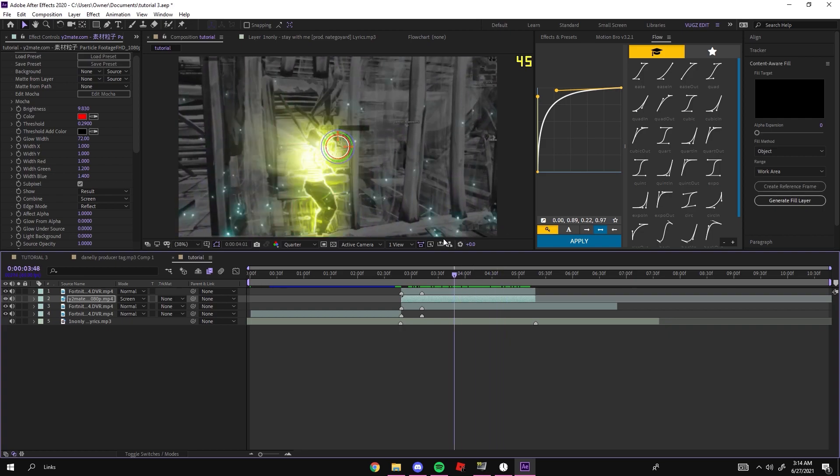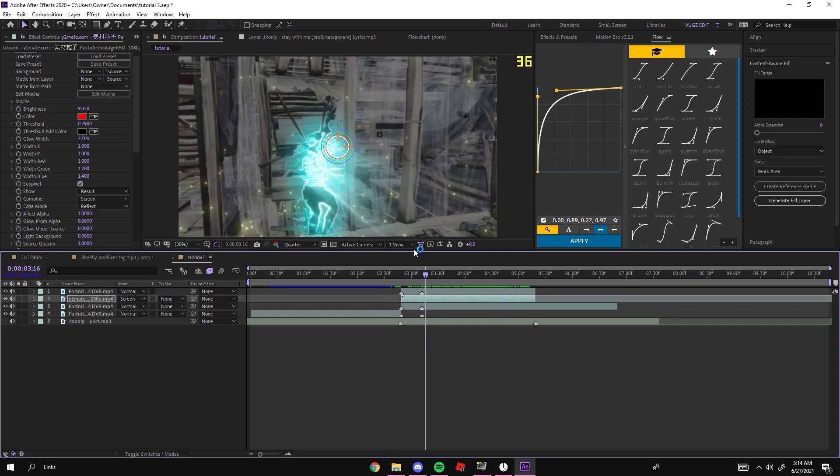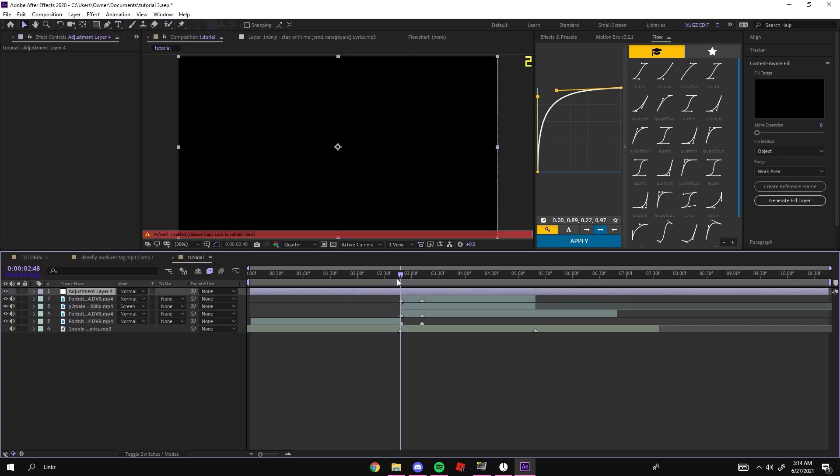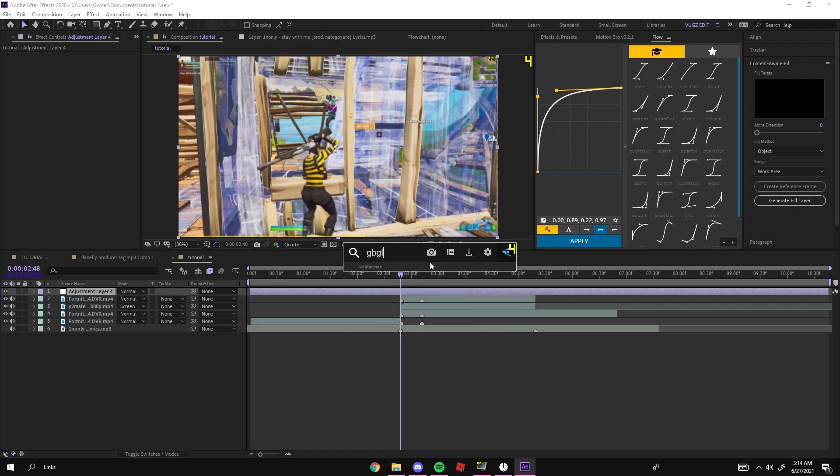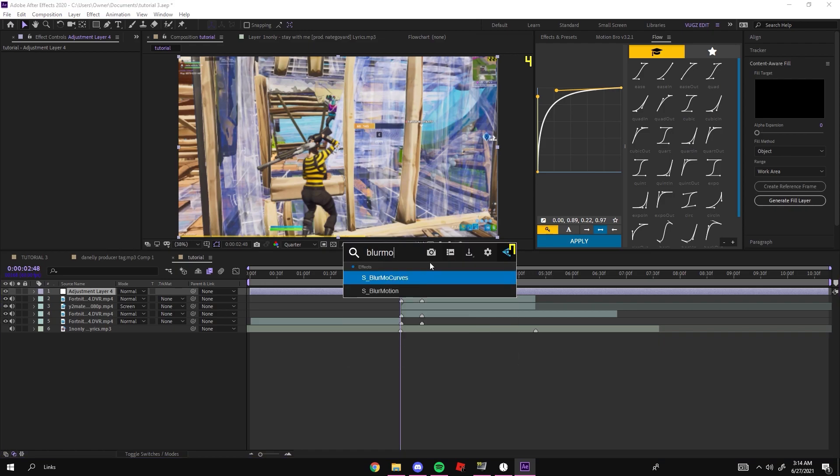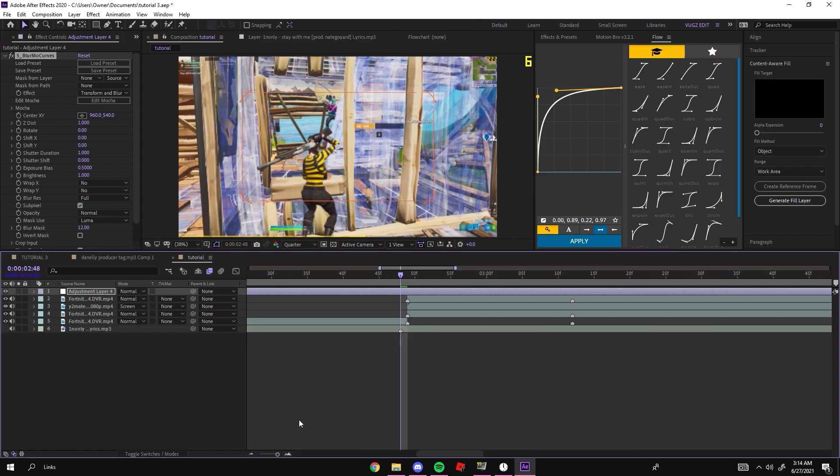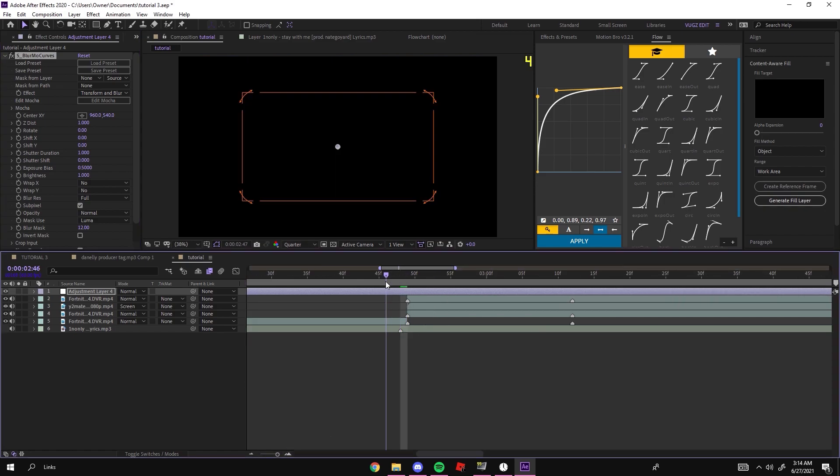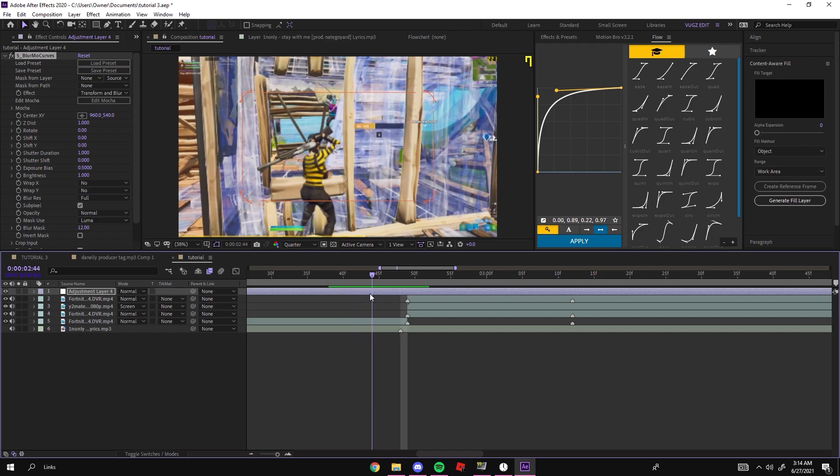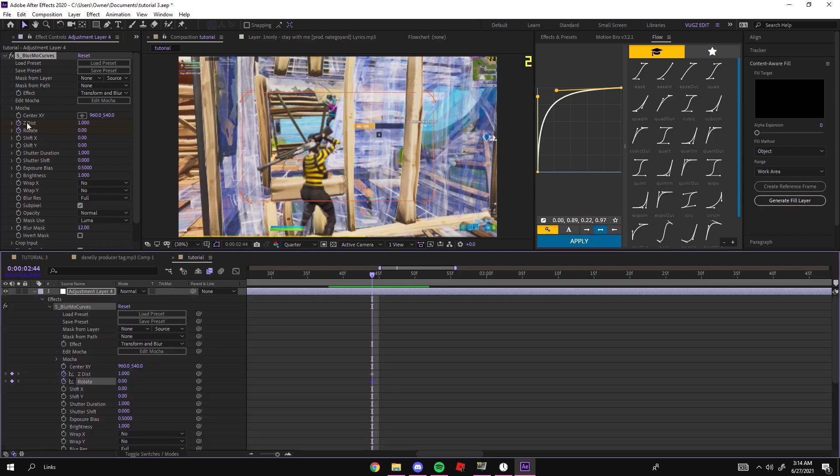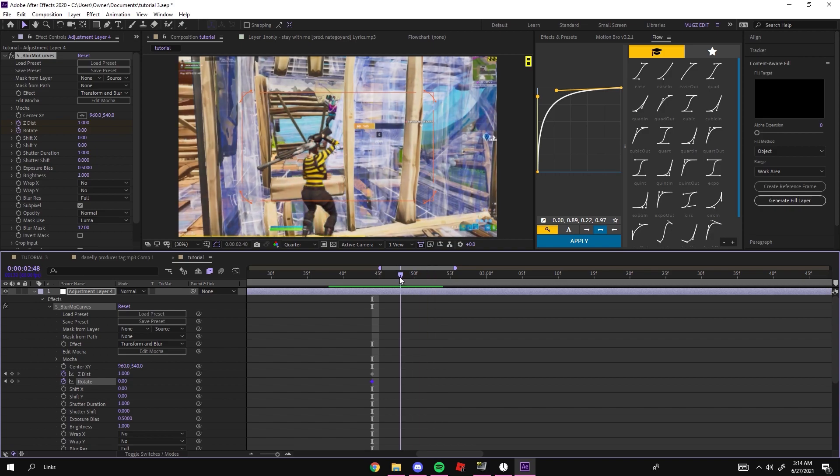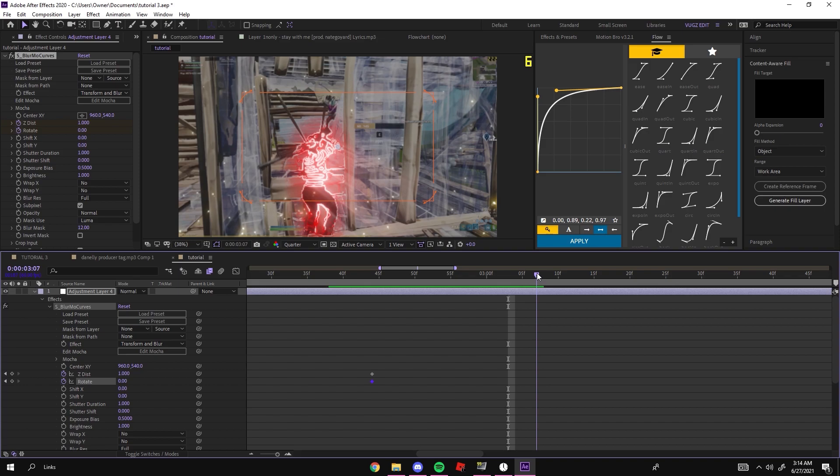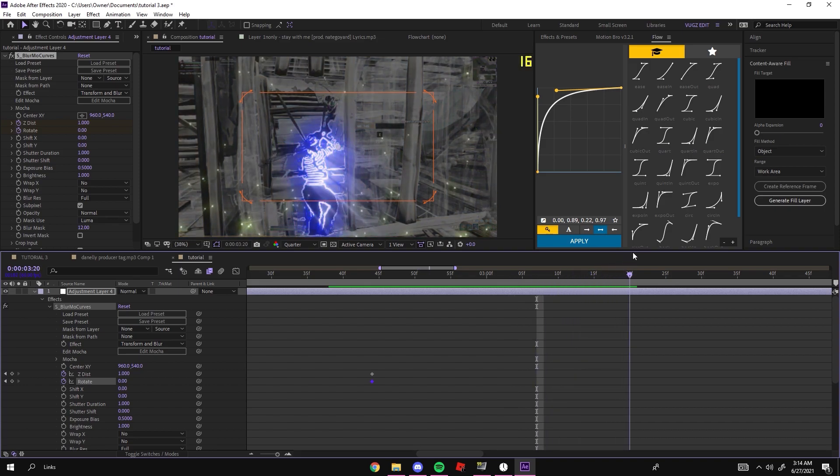Now you see the particles have that rainbow clip to them too. One last extra you can do is add an adjustment layer and have it zoom into your character. It looks really clean. You want to add Blur Motion Curves. Once you have Blur Motion Curves, you want to start keyframing. I'd say right about where your slow-mo begins, start keyframing your Z distance and rotate.